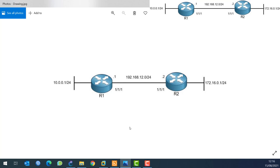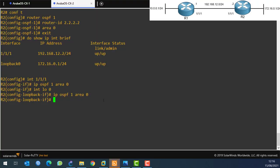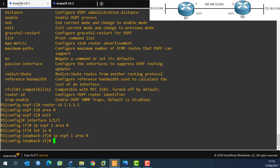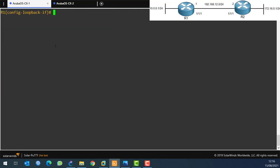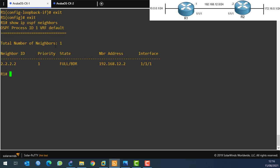Let's verify this. Going to Router 1, I'll run 'show ip ospf neighbor'. You can see that Router 1 has already formed a neighborship with 2.2.2.2.